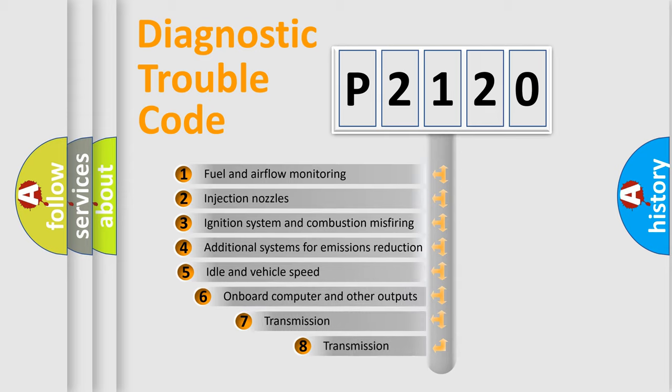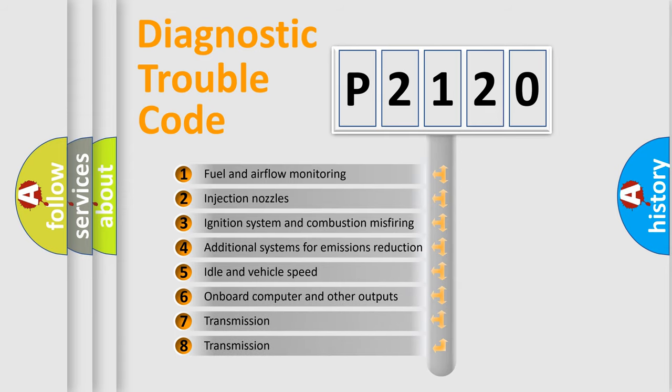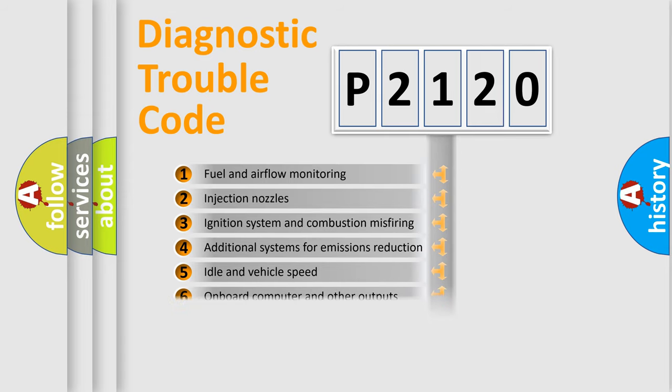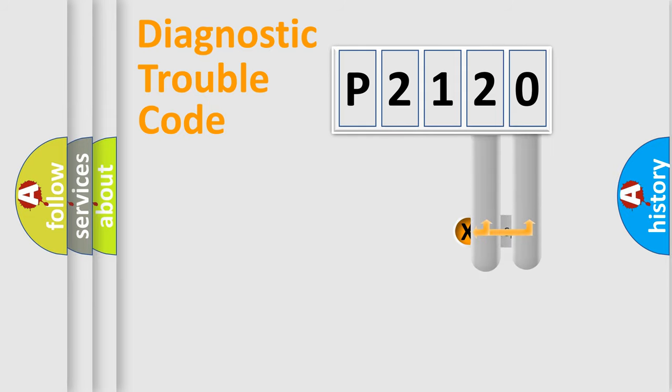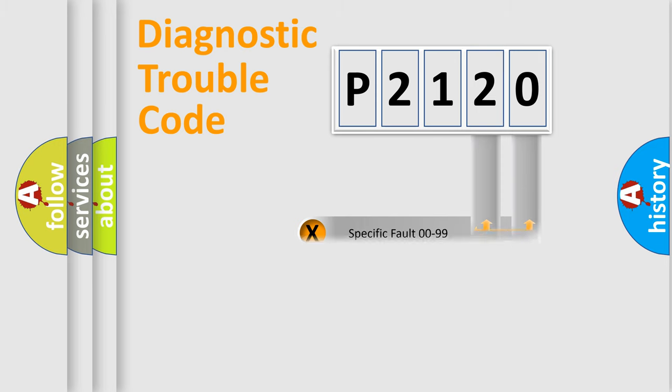The third character specifies a subset of errors. The distribution shown is valid only for the standardized DTC code. Only the last two characters define the specific fault of the group.